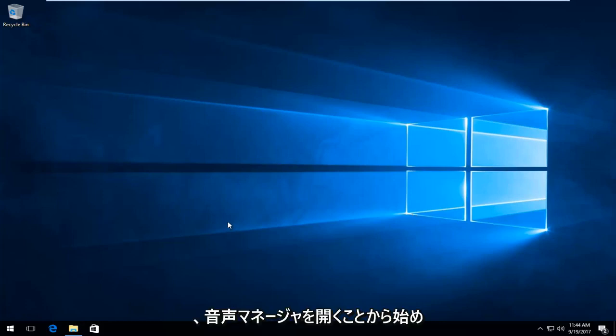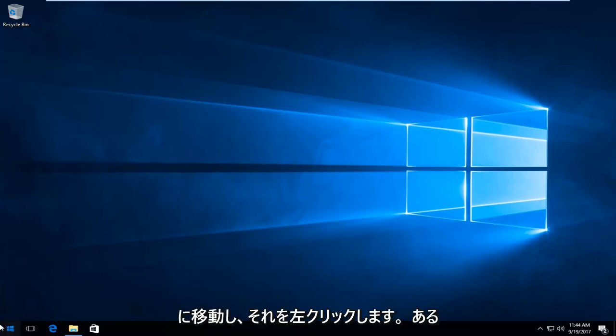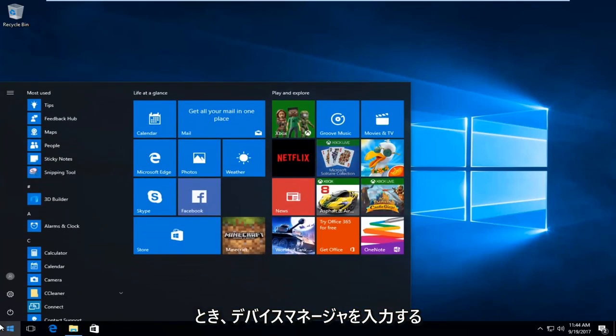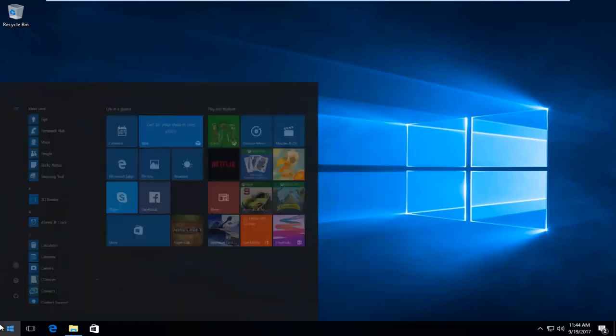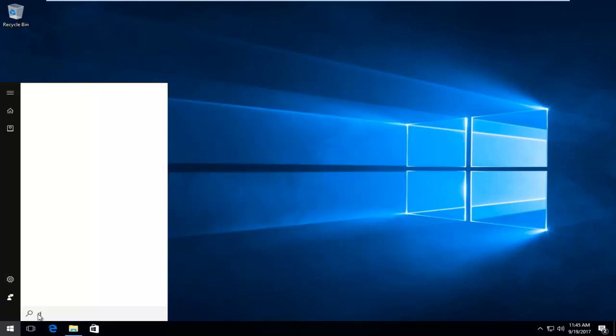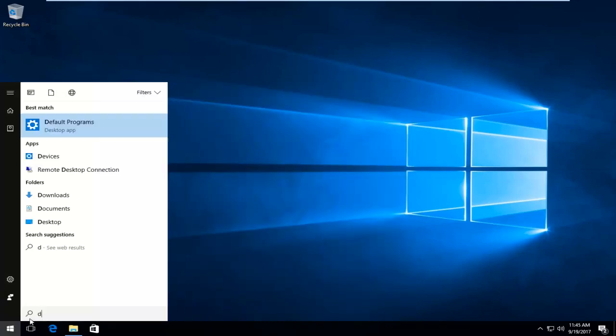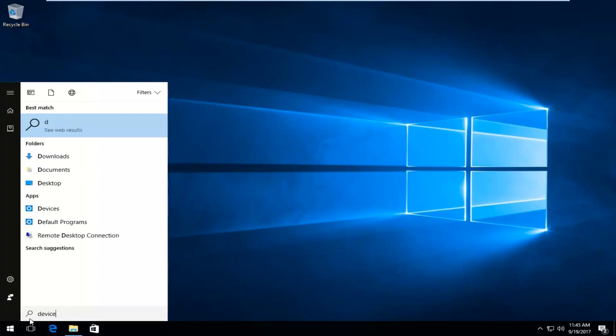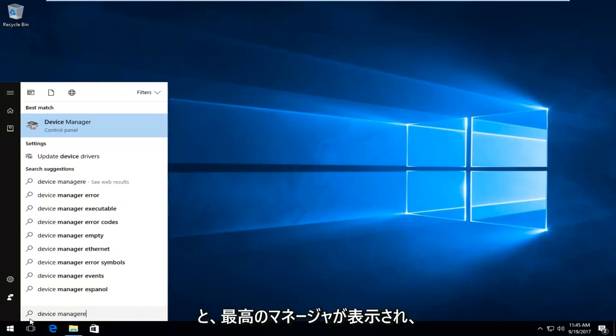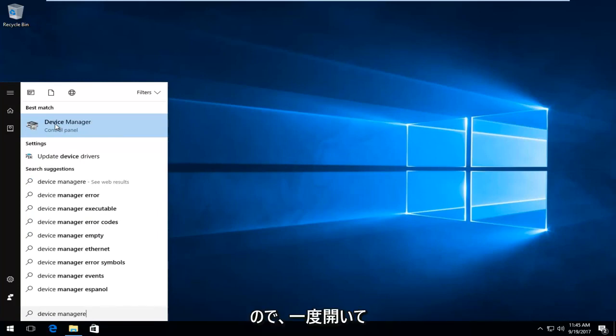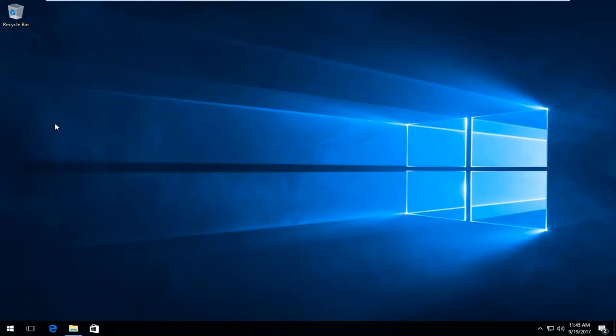We're going to start by opening up Device Manager. So you want to head over to the Start button and left click on it one time. Now you want to type in Device Manager. And Device Manager comes up, should say Device Manager right above Control Panel. So you want to left click on that one time to open it up.